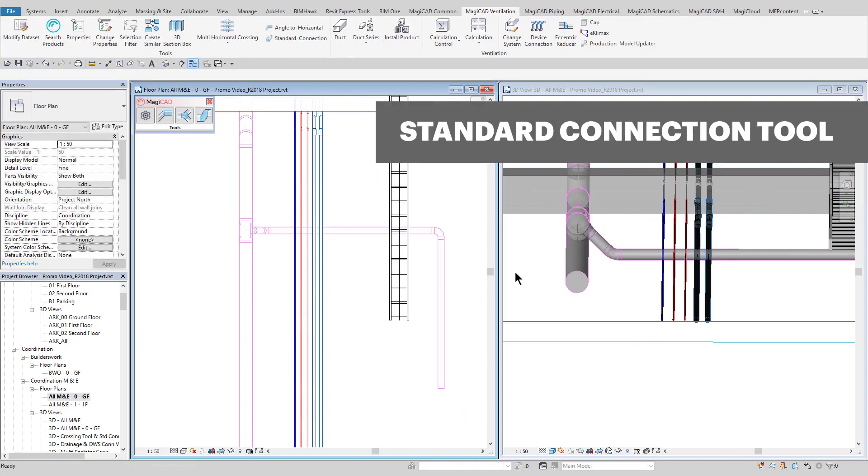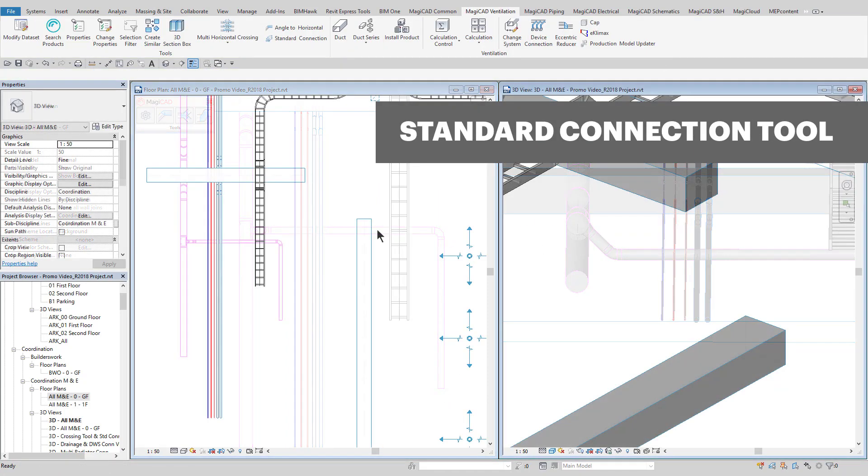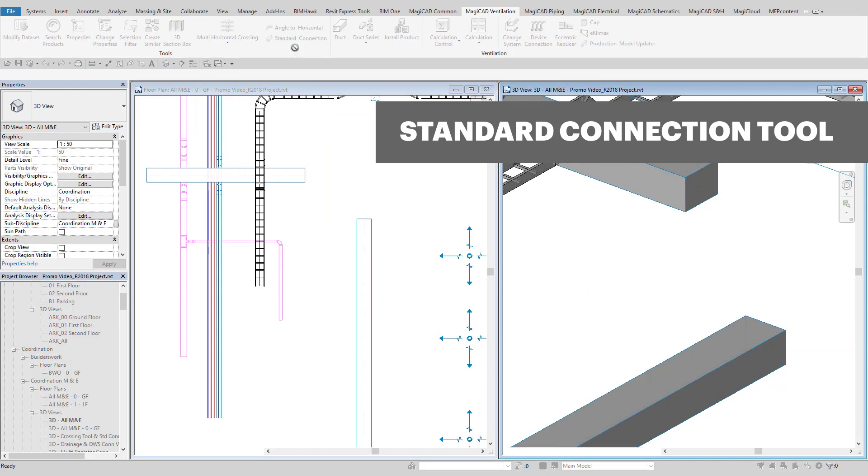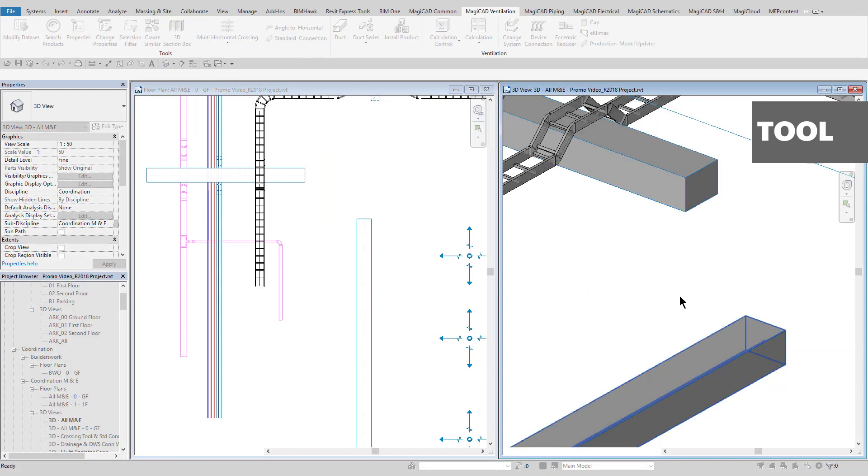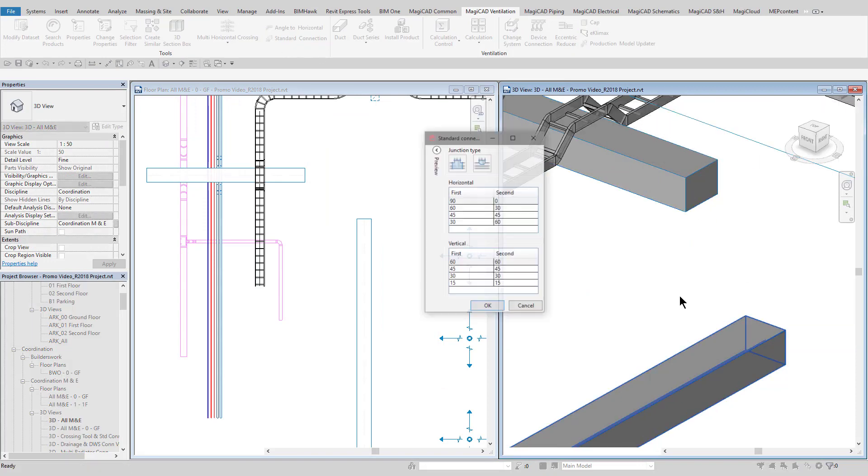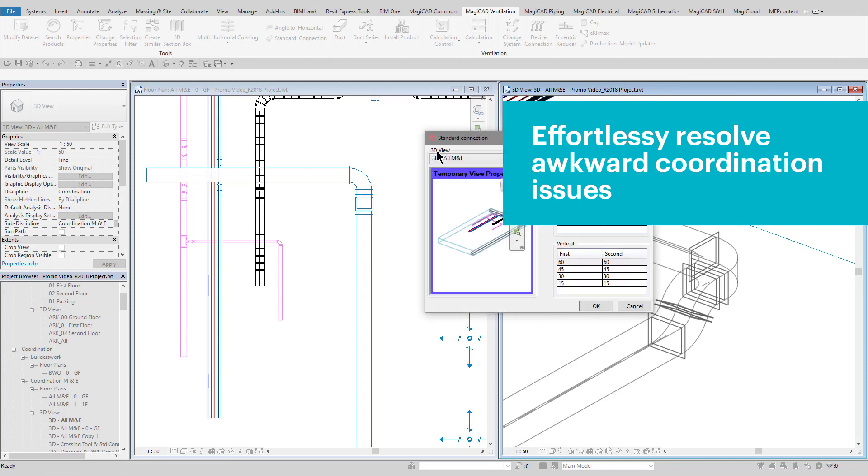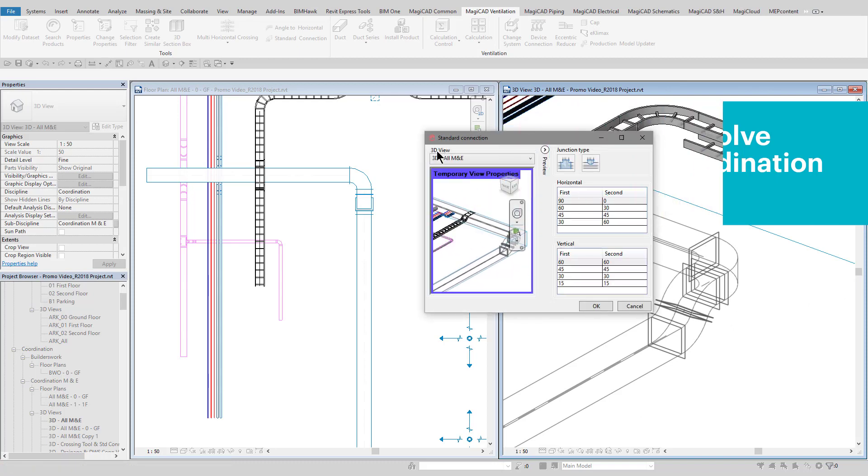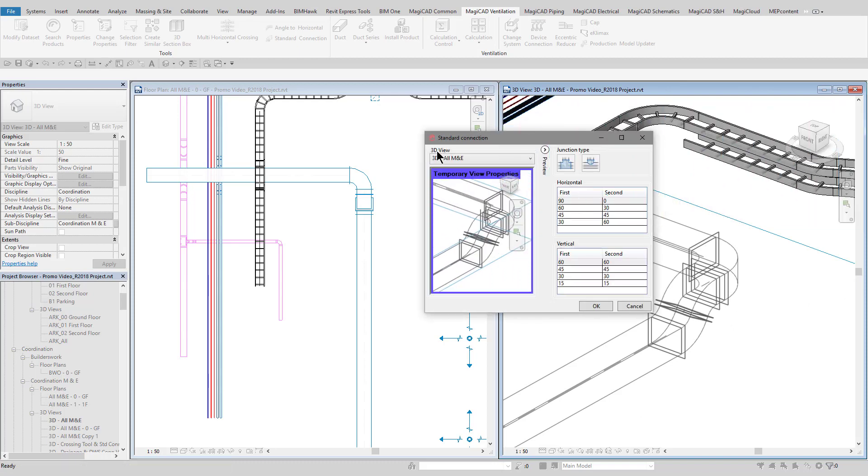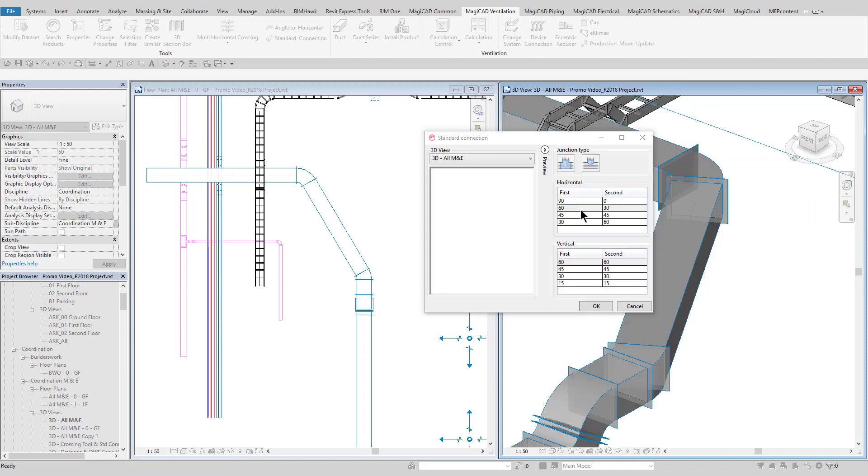The standard connection tool is a simple way of connecting together services which are perhaps at different angles, different heights, and different orientations and allows for combinations of standard angles to be included in the solution.